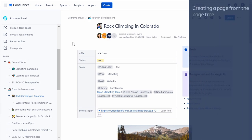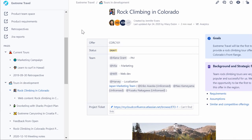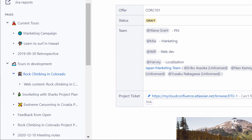You can also create a page from the page tree on the space sidebar. By using a page tree, you can structure the pages in a specific hierarchy by identifying existing pages as parent pages, and creating new pages as their child pages.